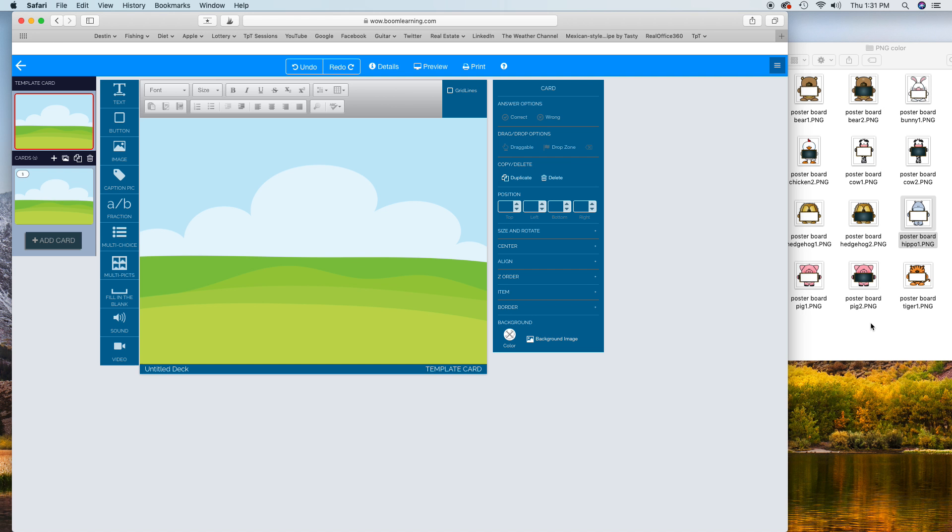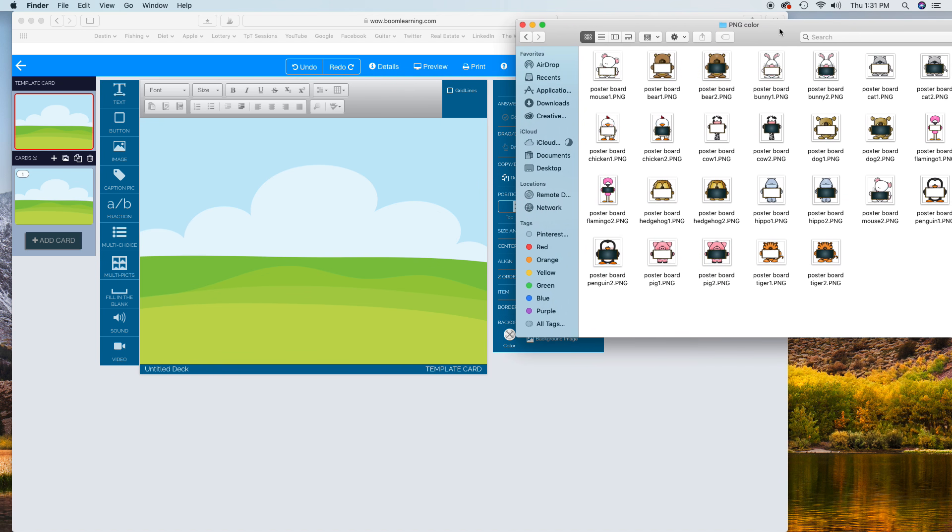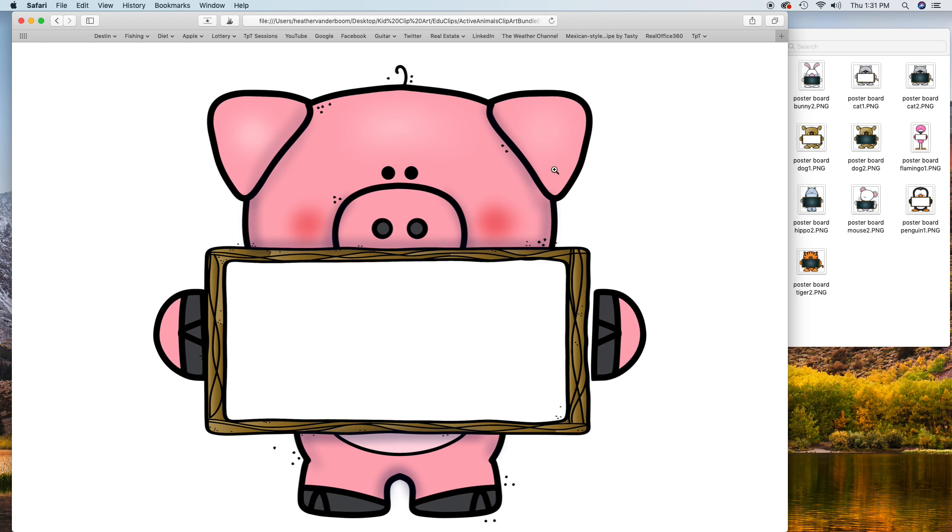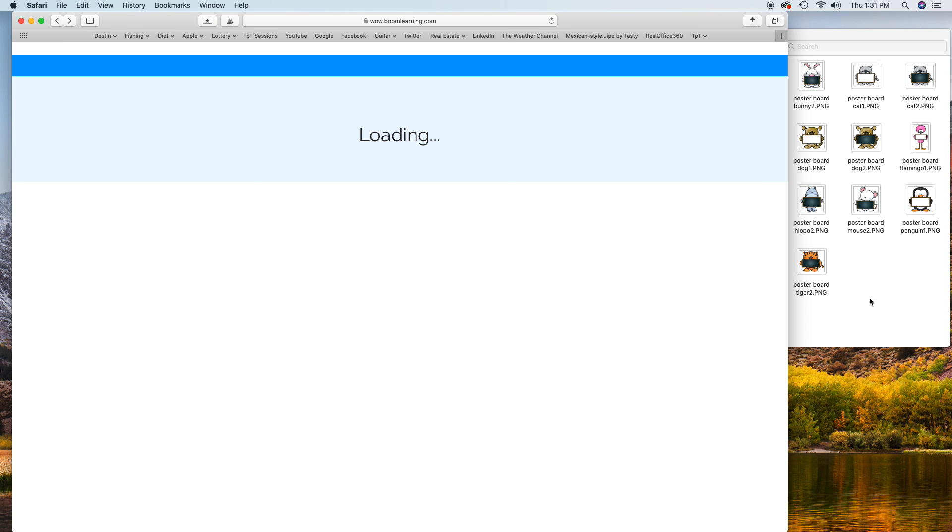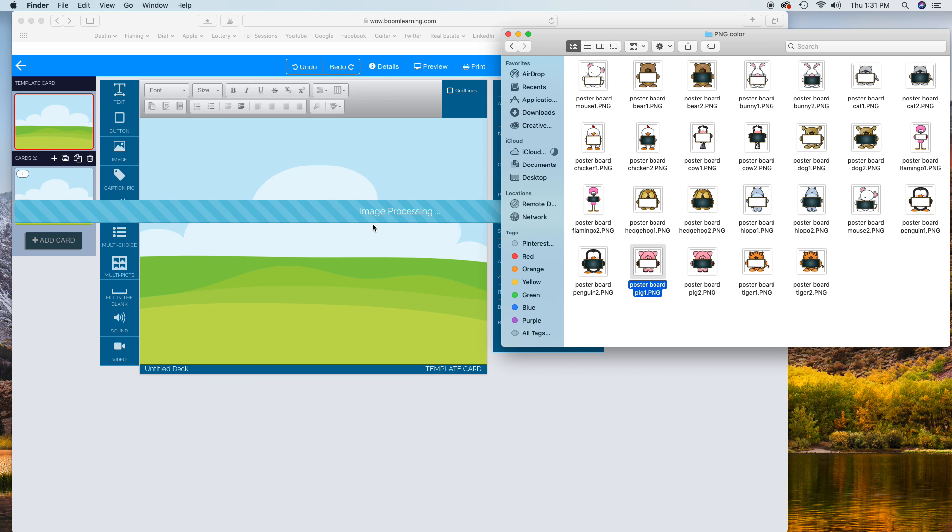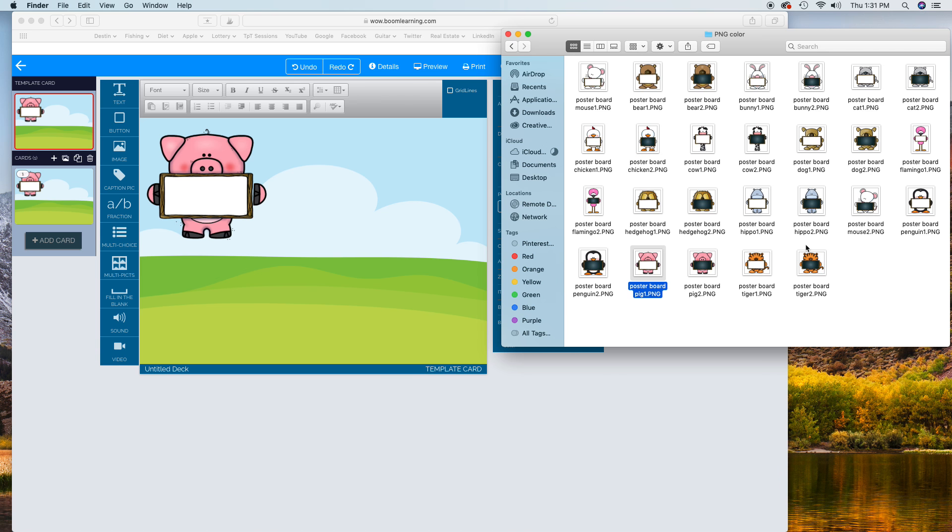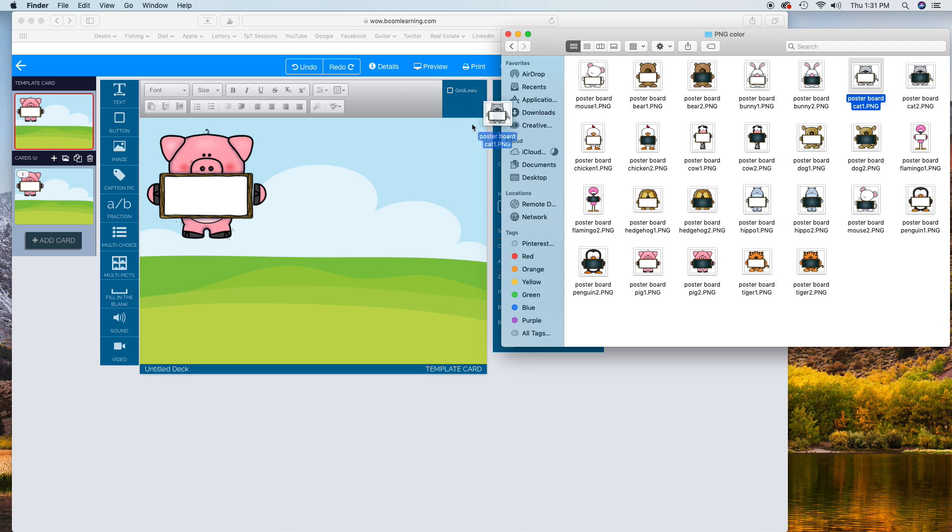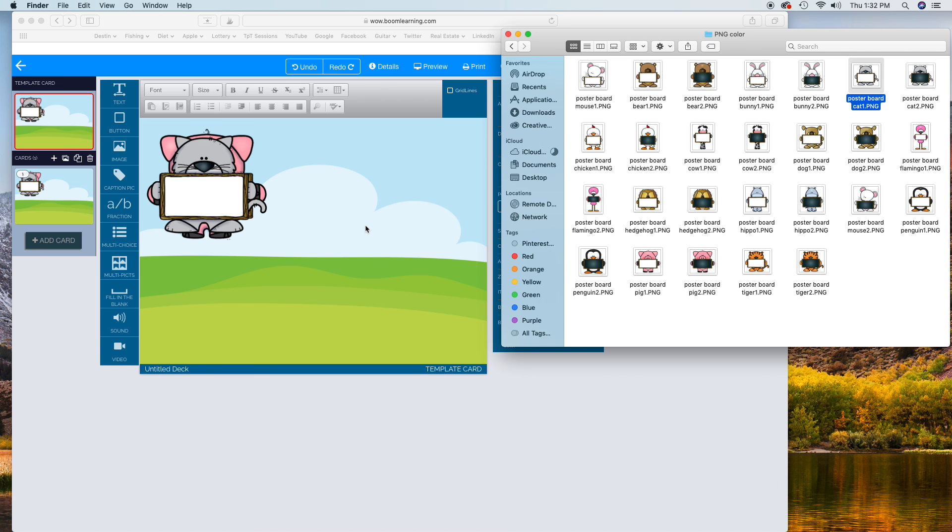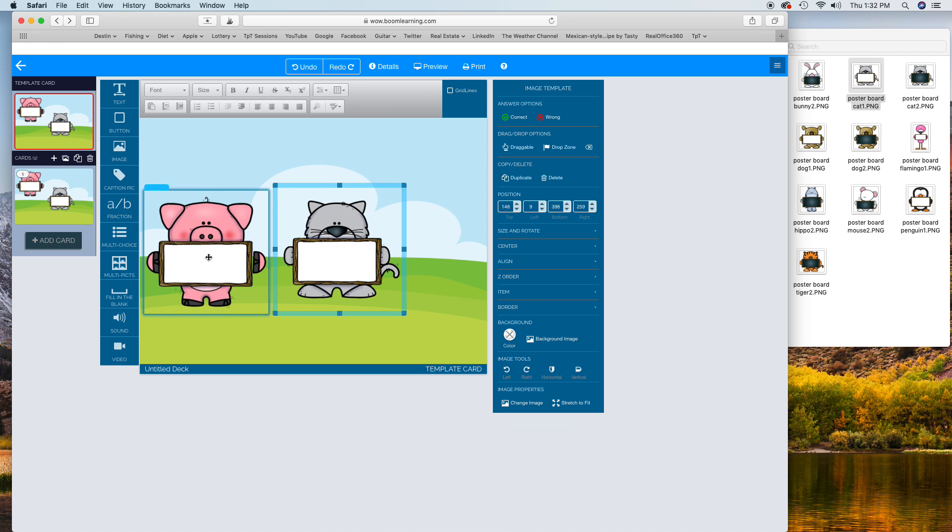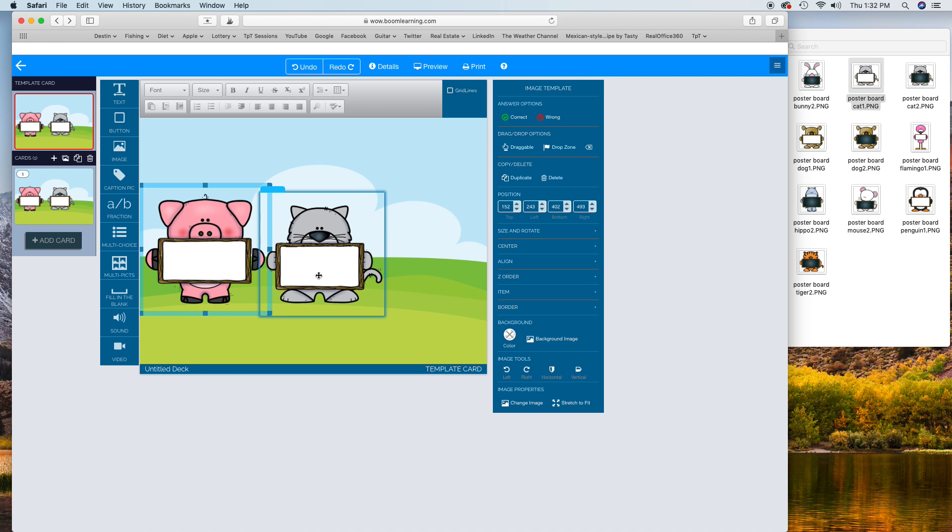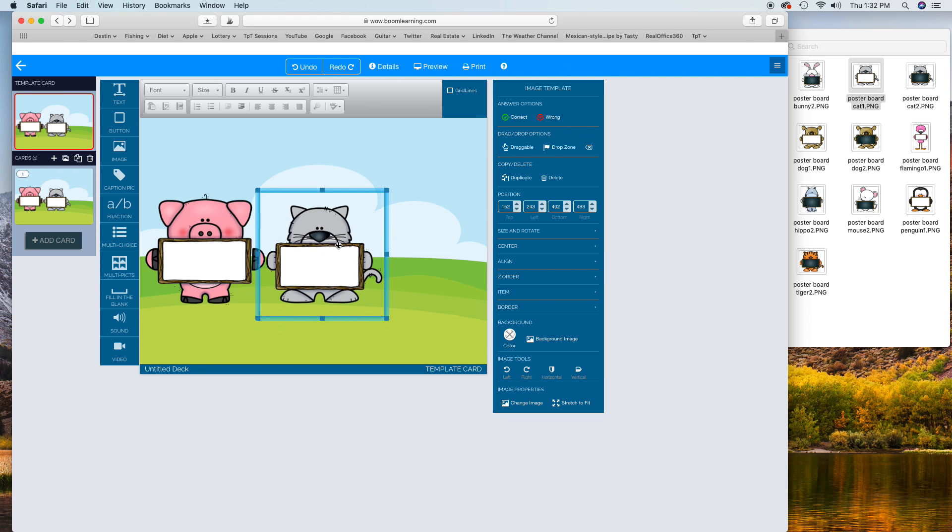I've already picked out my little characters that I want. This is from Educlips, another great clip artist that I use all the time. I think I'm gonna use the pig, and so it's just a drag and drop. I like to do ones that their signs are up. I kind of want the signs to be about the same. Okay, we can make that work. So we've got a little pig and a little kitty cat.